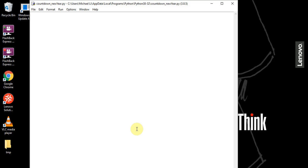Hey everyone, so New Year's is coming up and I wanted to create a little project basically celebrating New Year's. What this is going to be is a little countdown timer, and it's going to count down from a certain number all the way to zero. And at the end, we're just going to write a little message, like Happy New Year's.